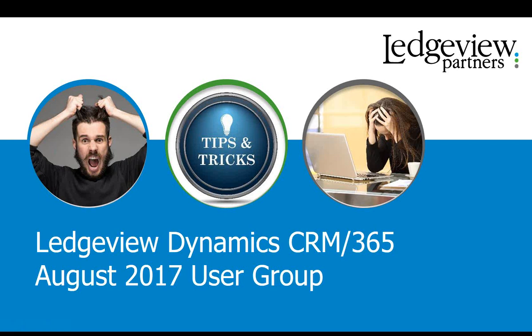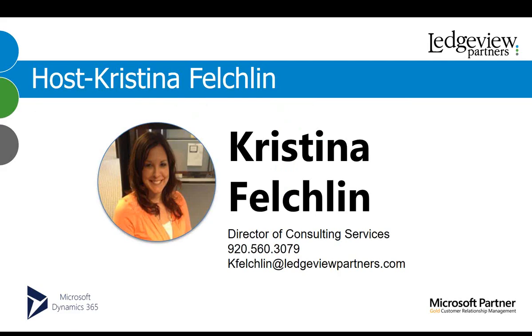Good afternoon. I'm Kristina Feltschland, Director of Consulting Services with LedgeView Partners, and I'd like to welcome you to today's Dynamics DRM 365 User Group Webinar.